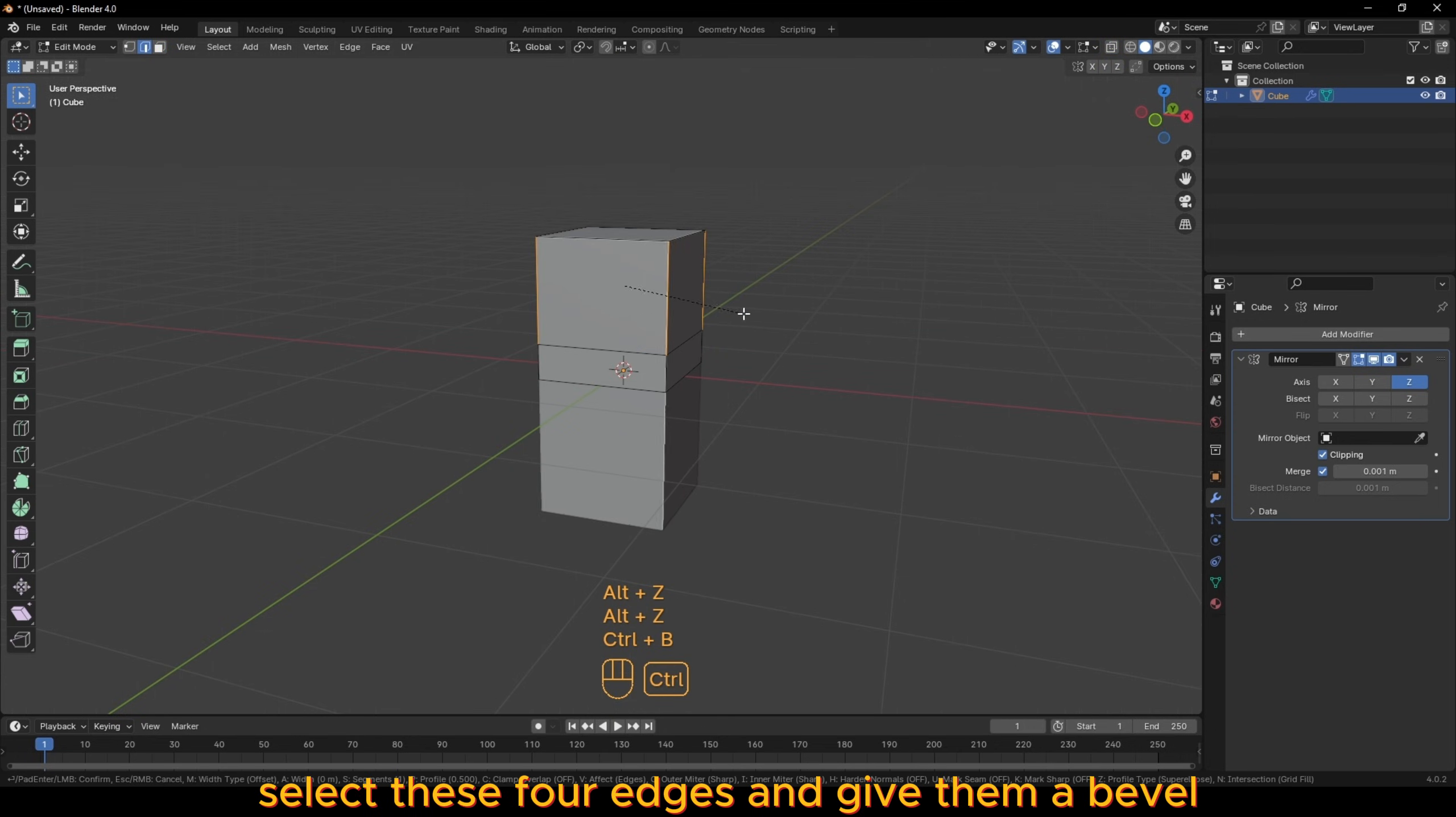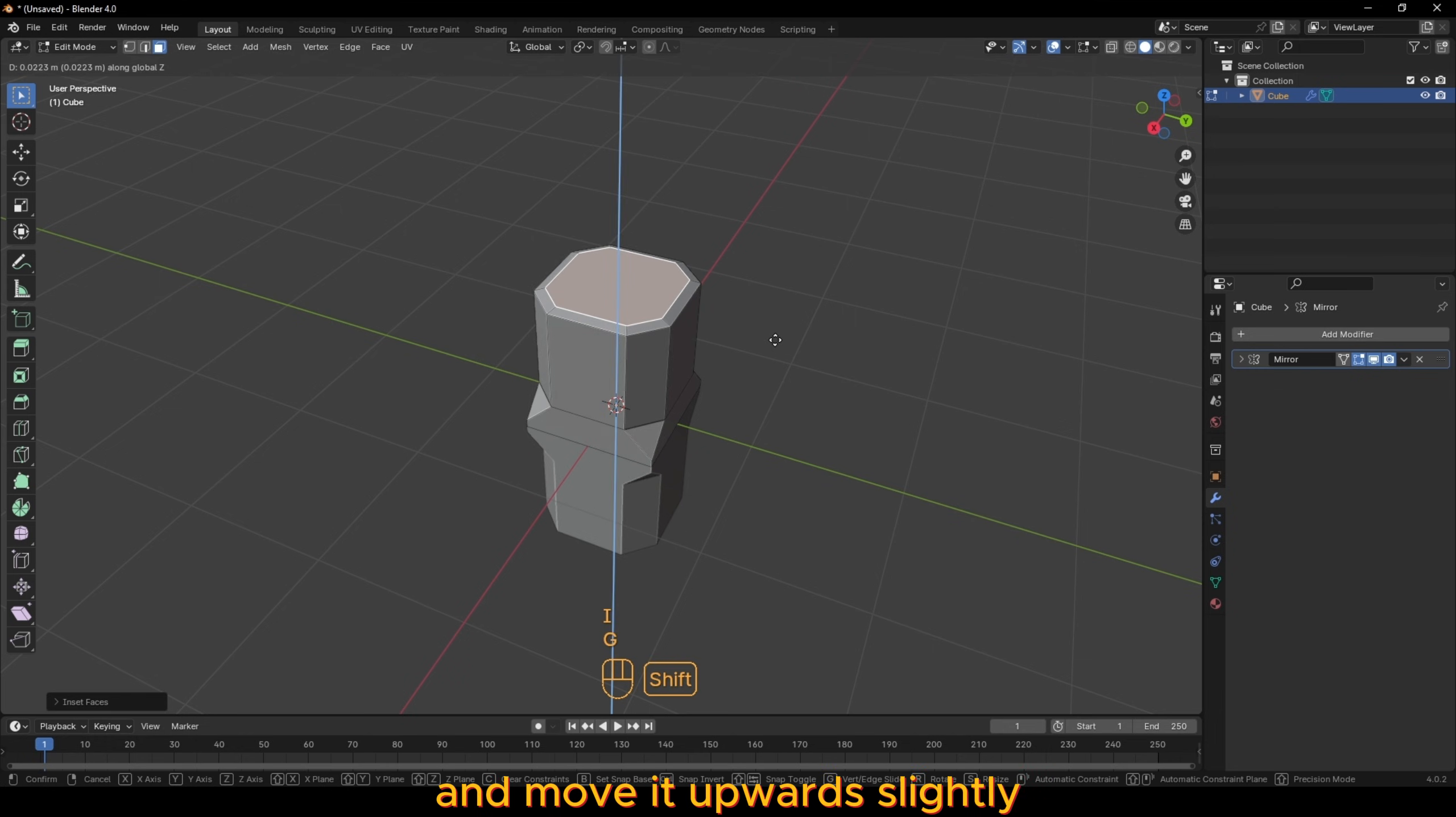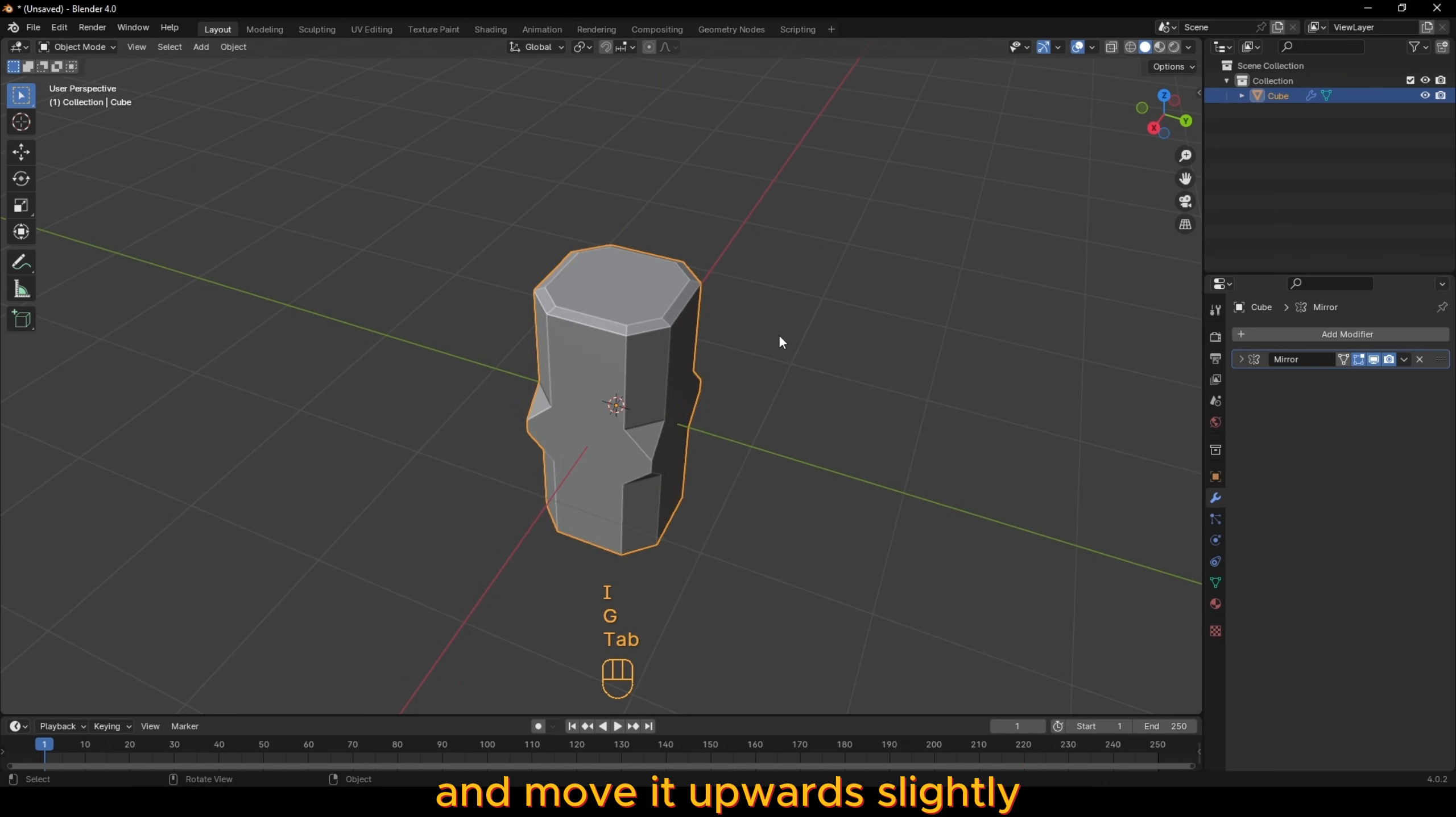Select these four edges and give them a bevel. Select the top face and set it and move it upward slightly.